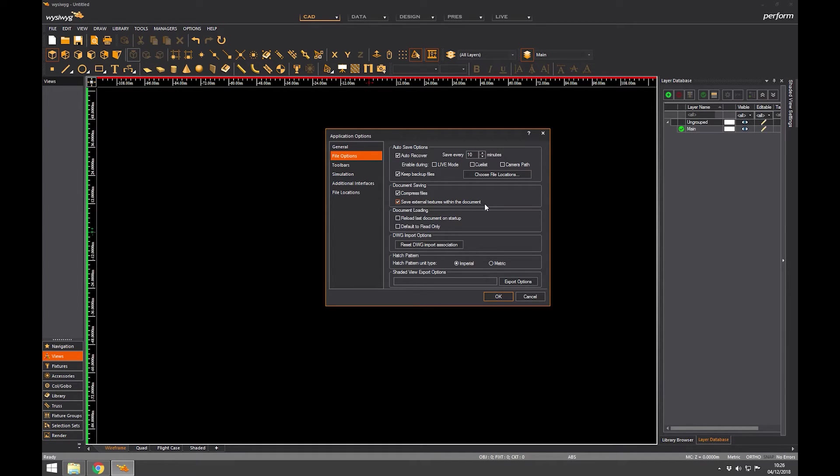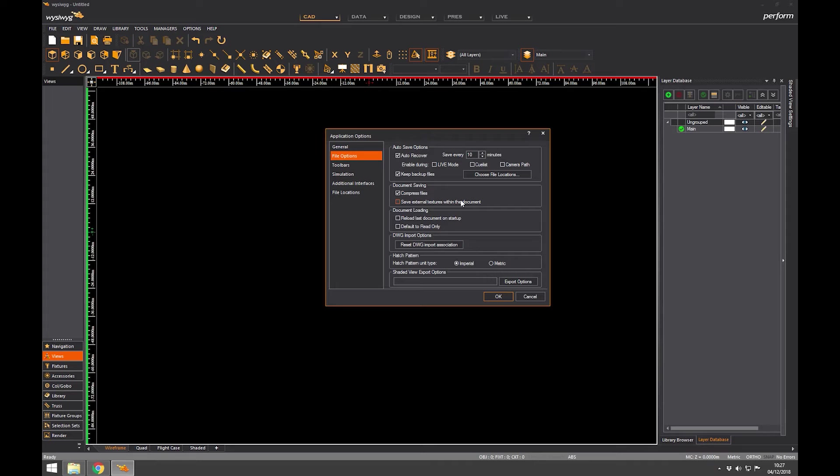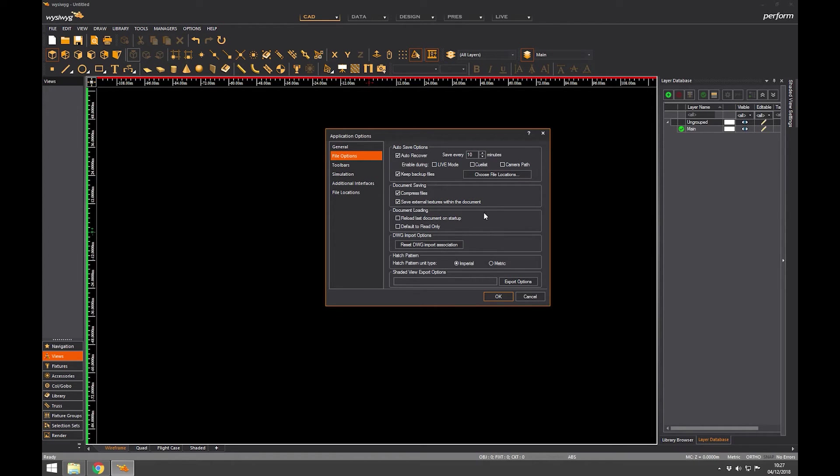Once the project's finished, 30 minutes is fine. Before that, 10 minutes is good because if you make a mistake or you lose your file, you only lose 10 minutes worth of work. And keep the backup files. Compress files is good because it saves on space on your storage and it makes it quicker to load. And I always have this on: save external textures within the document. What this means is that if you've imported a model with some textures on it, and we're going to cover that later, it will make sure they stay with the document. So if you move the actual file, WYSIWYG file, to someone else on a memory stick, the textures will go with it.